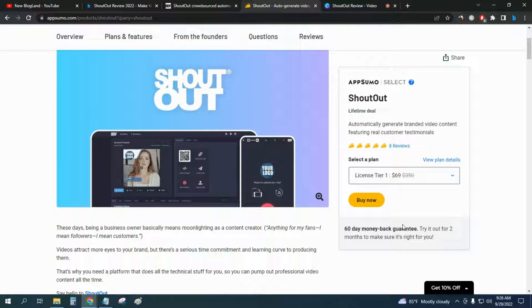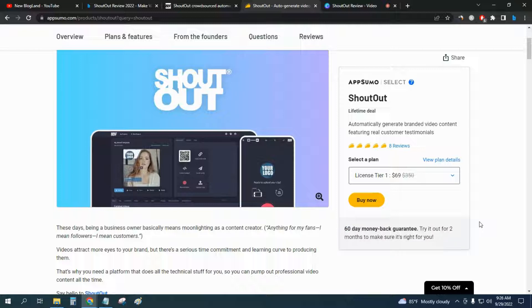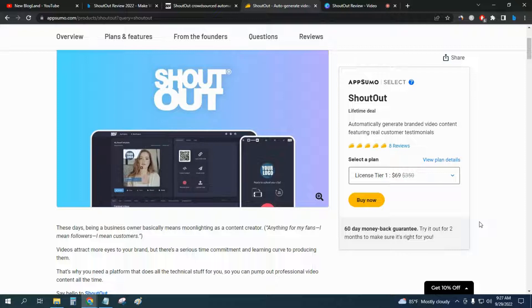But you will get a 60-day money-back guarantee. You can see here 60-day money-back guarantee without any hassle. So this is like a free trial of 60 days.